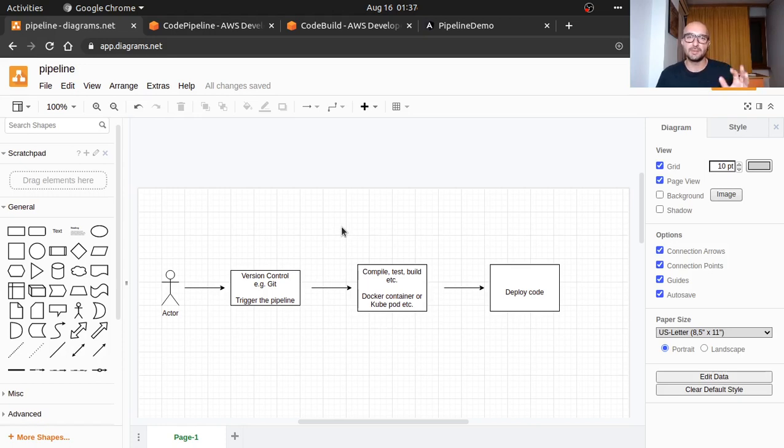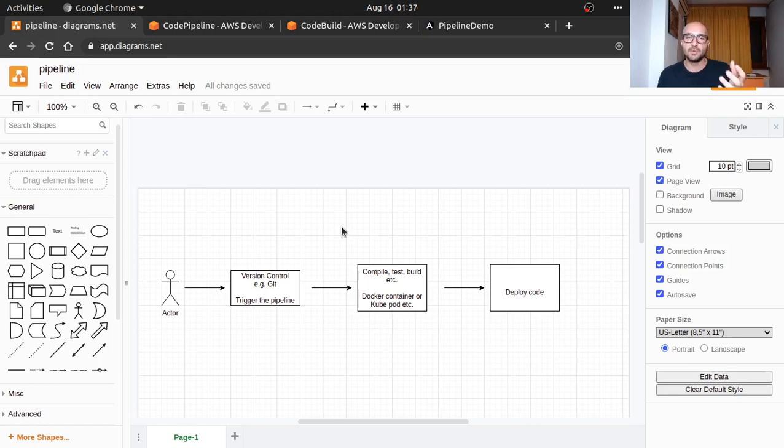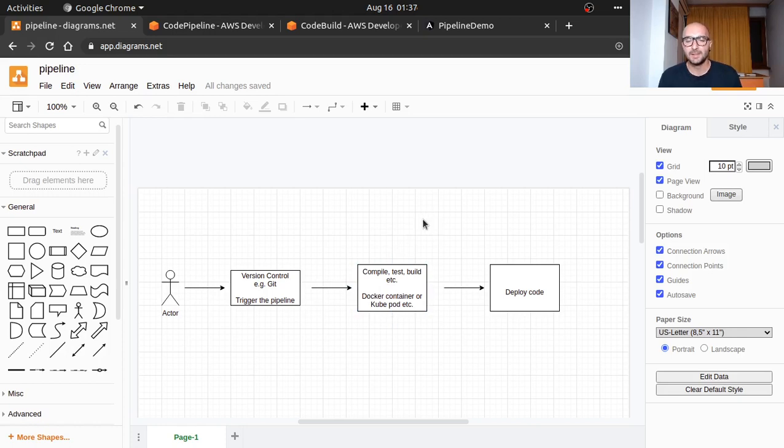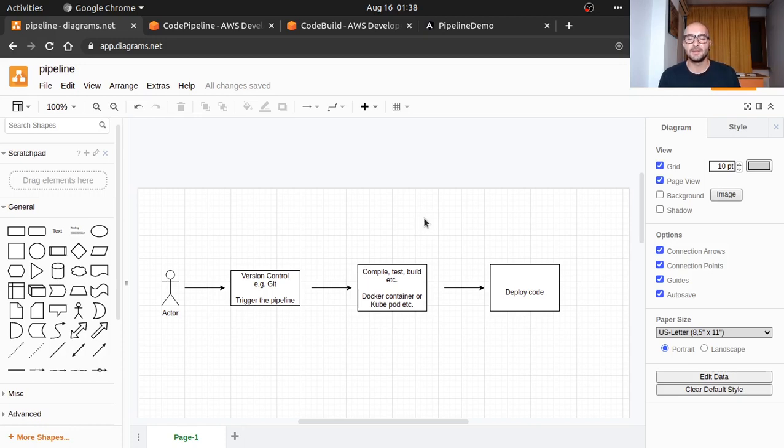Your pipeline software will be configured to watch that branch, and whenever there's code pushed there it'll get triggered. It'll take the code from here, the code artifact, and you'll have some configuration that will provision an environment—you might have a docker environment or a kubernetes environment, a virtual machine or a container.